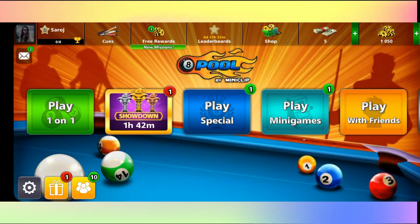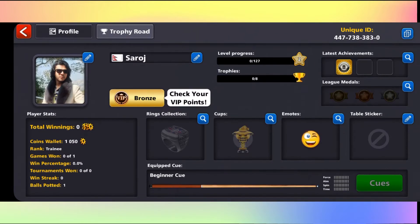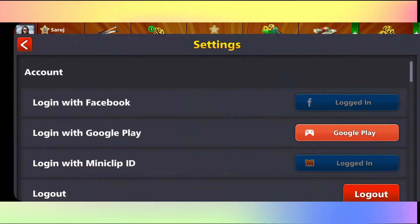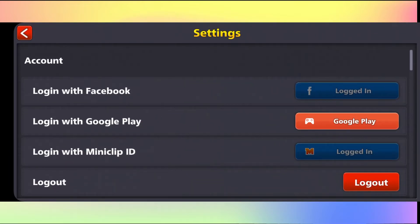Now just tap on your account icon at the top left corner and then tap on profile. Then tap on the settings icon at the bottom left corner and you will see your account information.